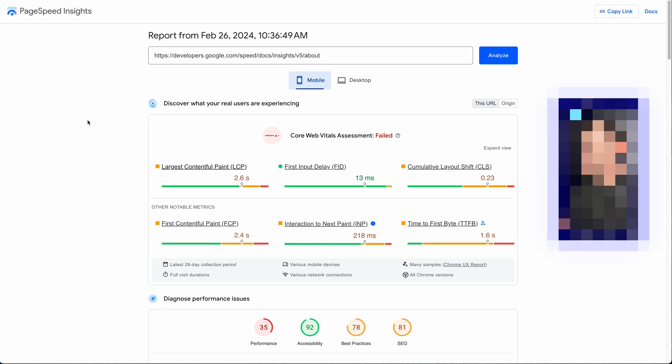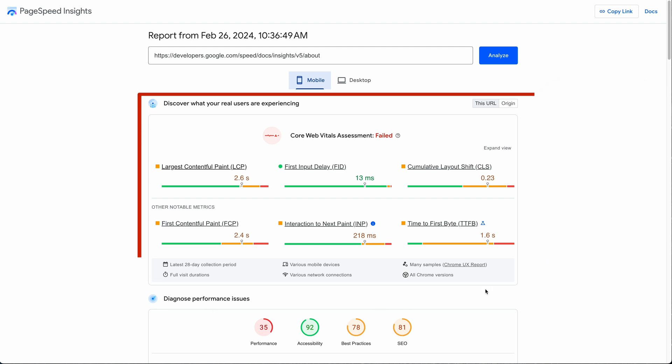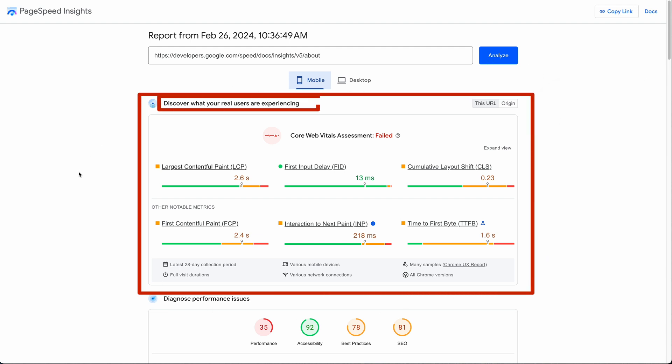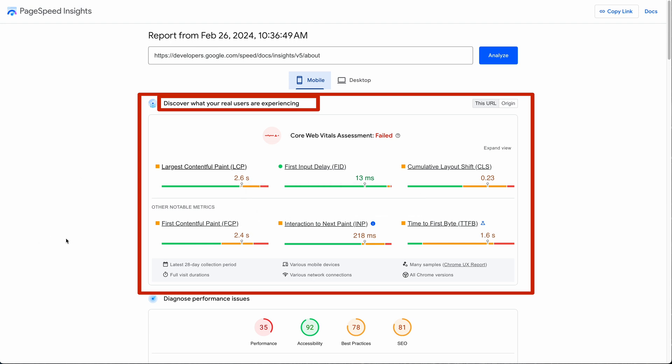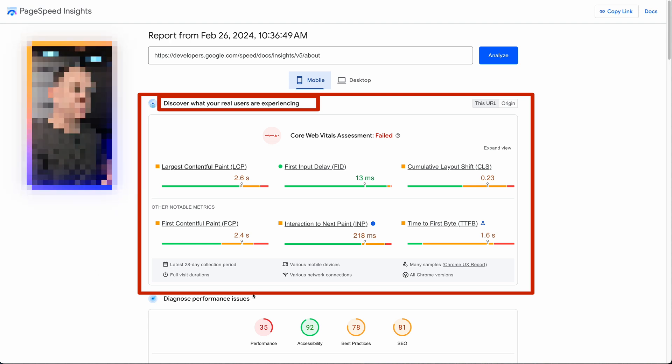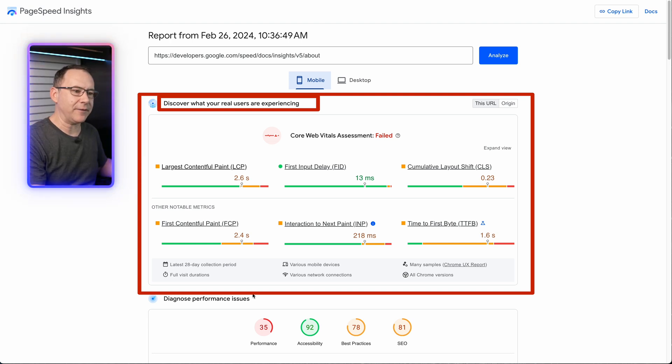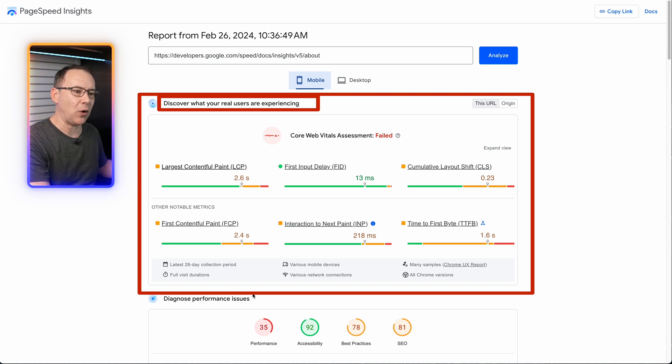This first box is the user experience data, what you might hear people refer to as field data. This is the data that gets put into Google's CrUX report along with a few other factors that may affect ranking in their search engine. The results in here are averaged from many samples of what users are experiencing all over the world in many different conditions.